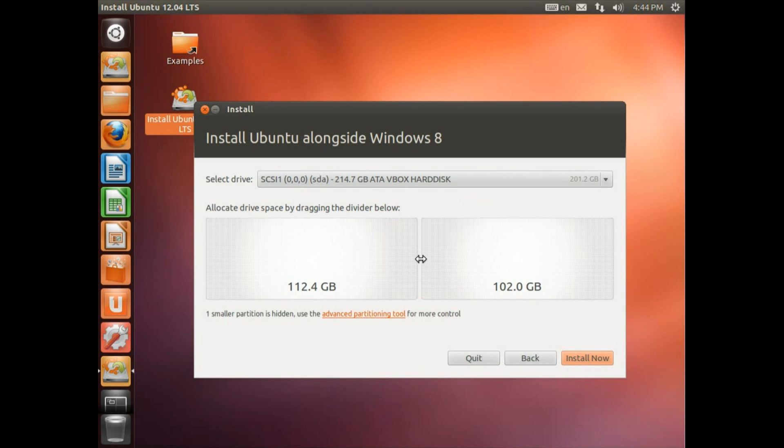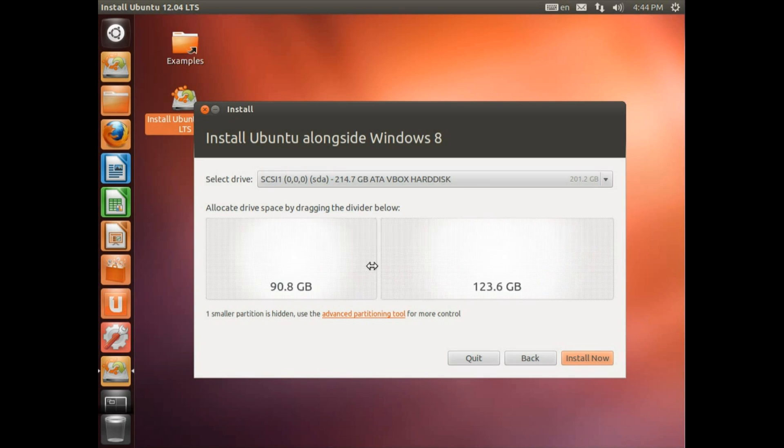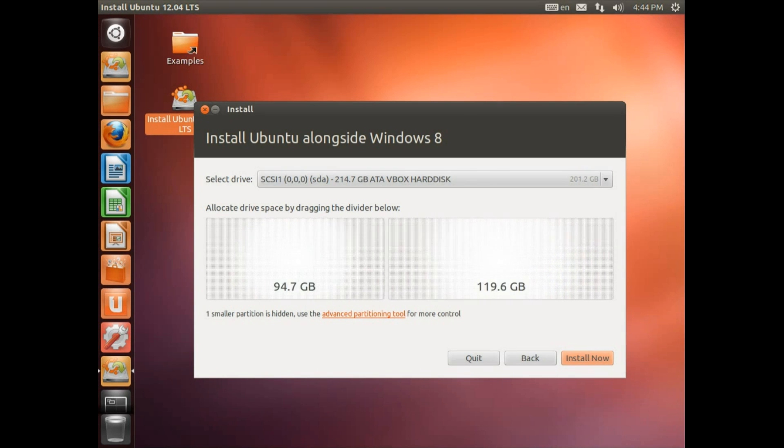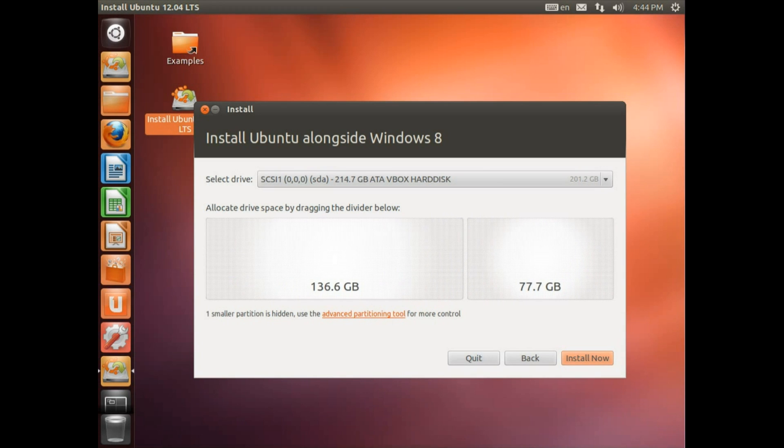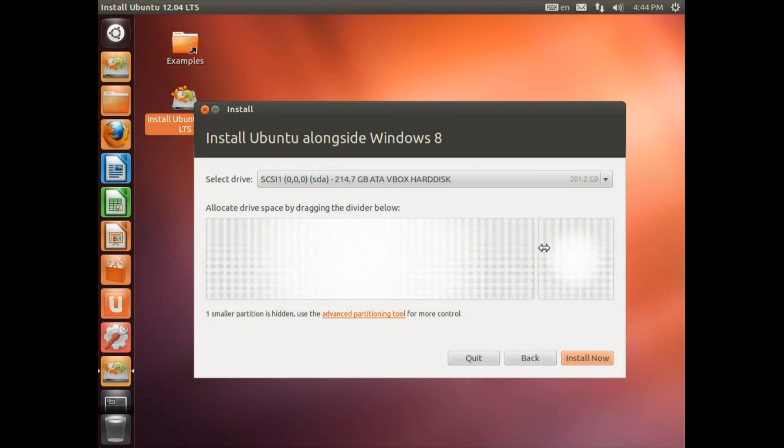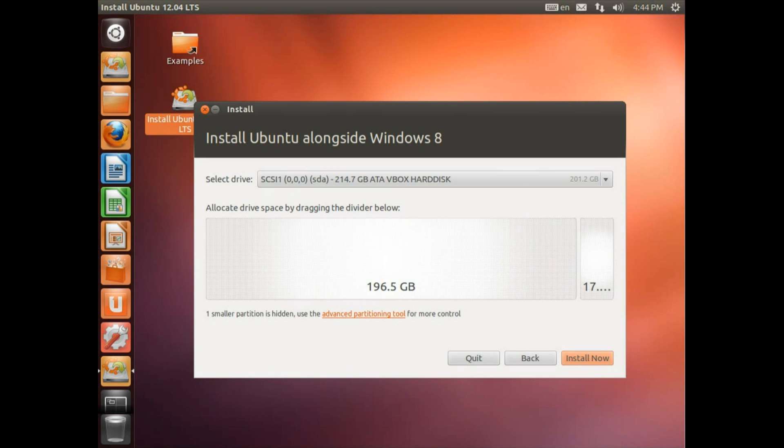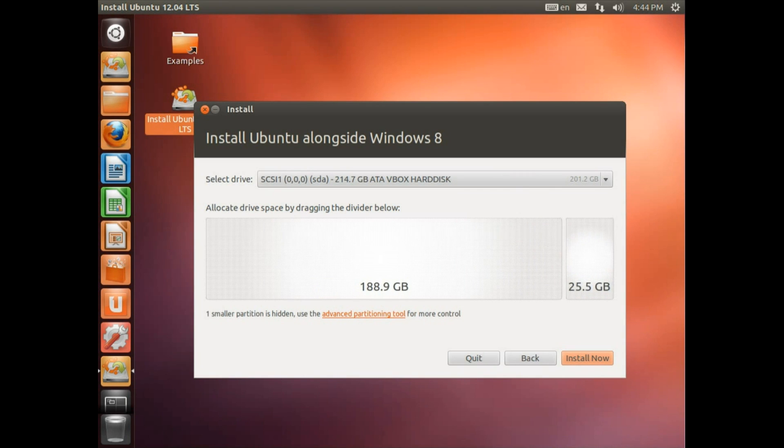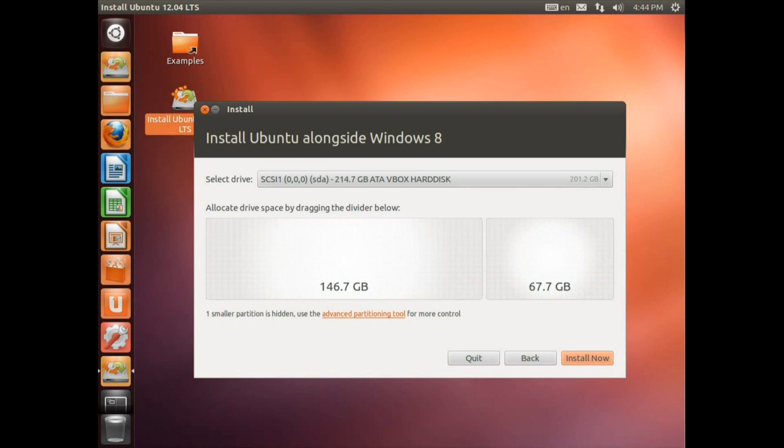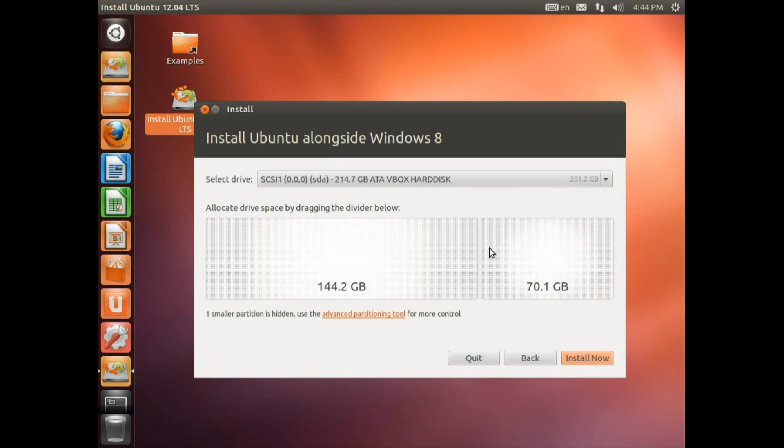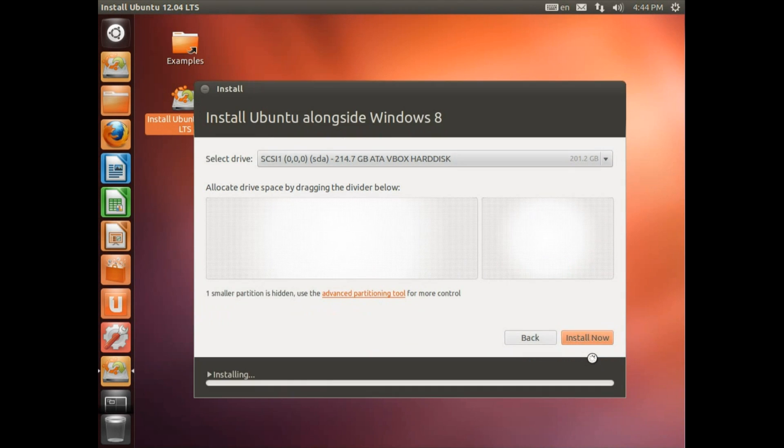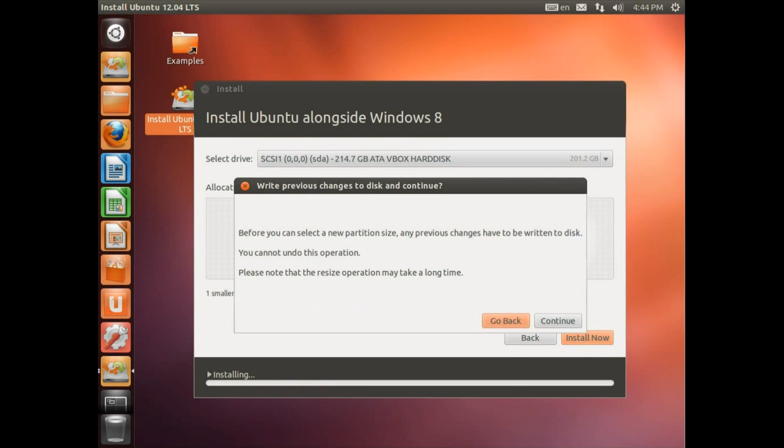Now I can allocate drive space by dragging and divide it below. So that's quite nice and easy. So how much drive space should we give each operating system? Well Ubuntu is going to need probably at least 10GB of drive space, but you're not going to be able to do a lot with that. So 20GB more like at an absolute minimum. But I'm going to go for 70GB for Ubuntu and 140GB for Windows 8.